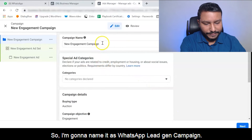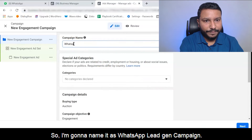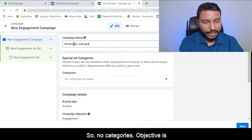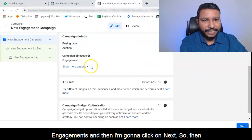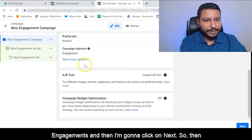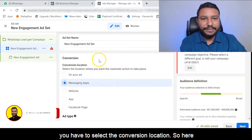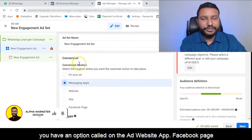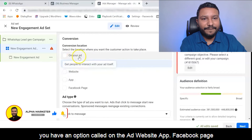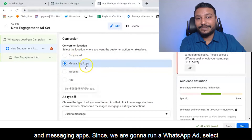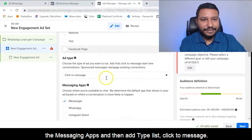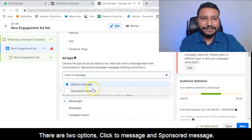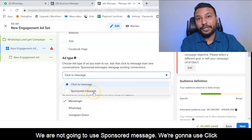I'm going to name it 'WhatsApp.' No special categories, objective is engagement, then click next. You have to select the conversion location. Here you have options: on the ad website, app, Facebook page, and messaging apps. Since we are going to run a WhatsApp ad, select messaging apps. The ad type is 'click to message' — there are two options: click to message and sponsored message. We are going to use click to message.